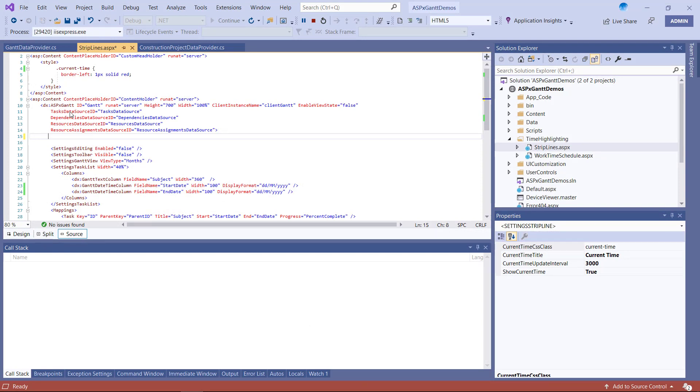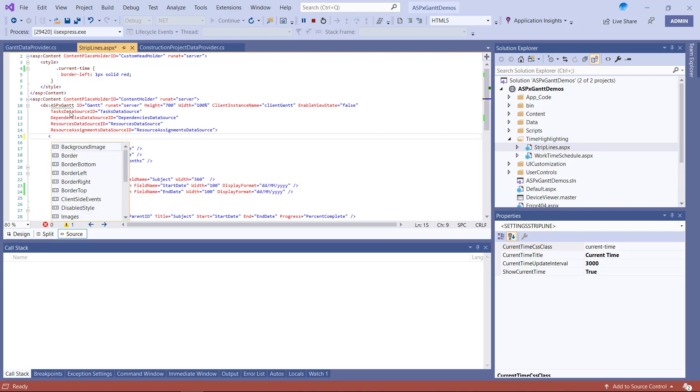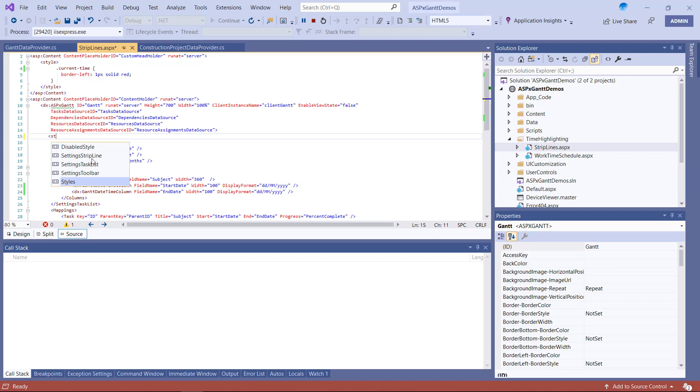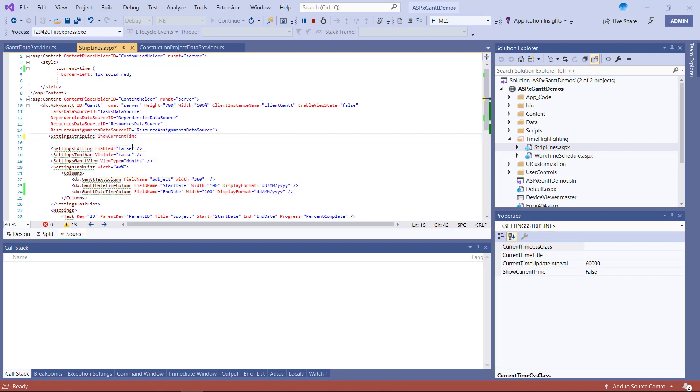Let's first take a look at time highlighting. As you can see, the Gantt's current time marker is not displayed. To display it, I'll need to use the ShowCurrentTime property. By default, the current time is updated once a minute.